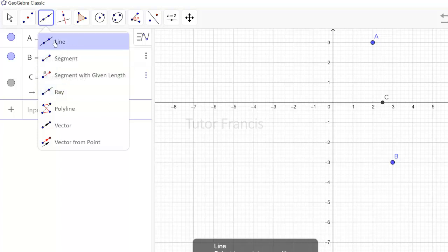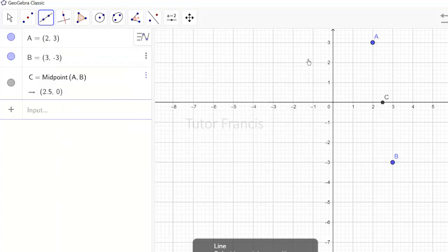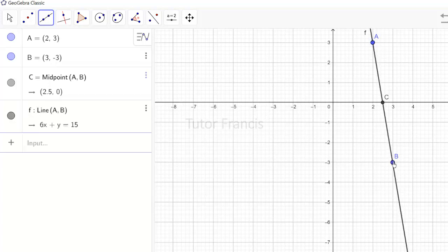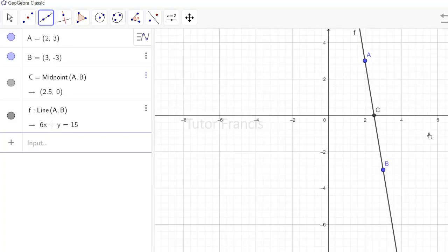To draw a line through two points, select the line tool, then select the two points you want to draw a line through. The line is drawn, and you can see its equation written for you in the algebra view on the left. The algebra view shows equations while the geometry view shows the graphical interface.